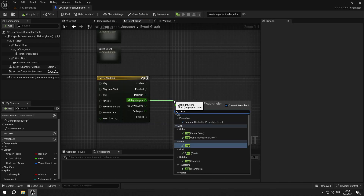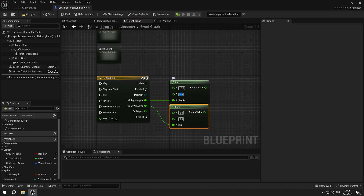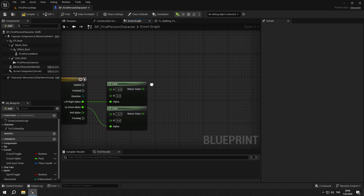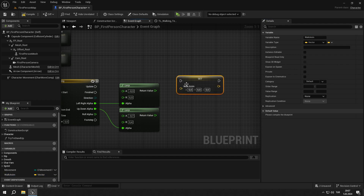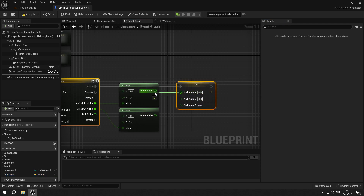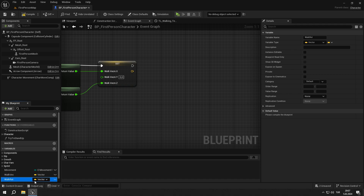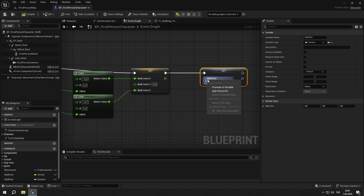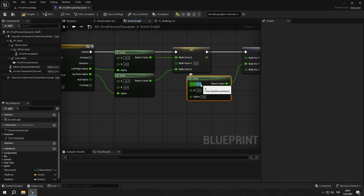Select all the keys, right click, and select auto. Then we will add two lerps and connect their alphas as shown. For the first one, set values to minus 0.3 and 0.3, and for the second one, set values to minus 0.7 and 0.4. Create a new vector variable called walkvec, and get a set node for it, then split it and connect the pins as shown. Then create a new rotation variable called walkrot, and again add a set node for it and split it. Add a lerp node, connect the pins as shown, and then set the values to 1.5 and minus 1.5.